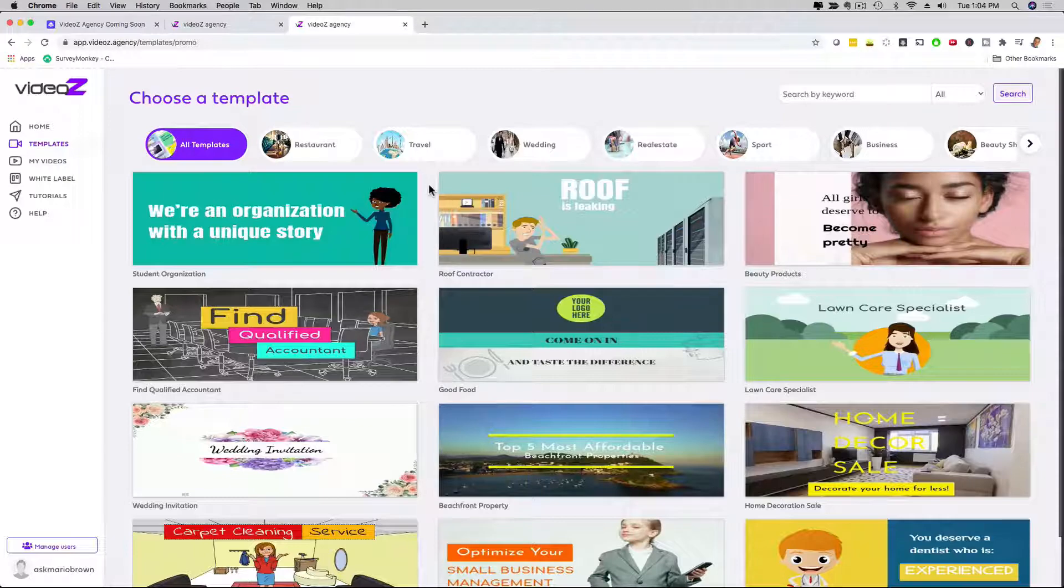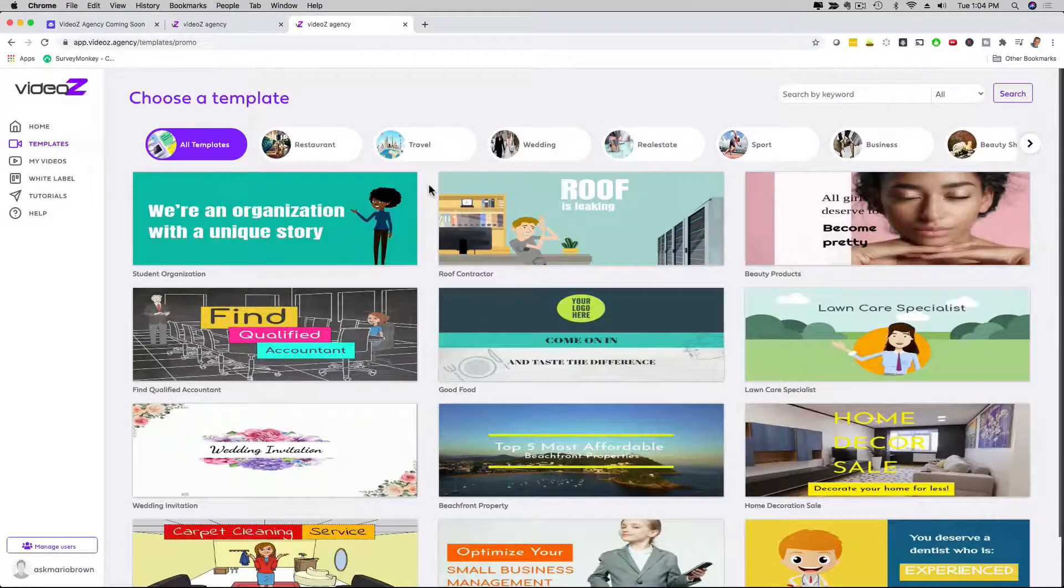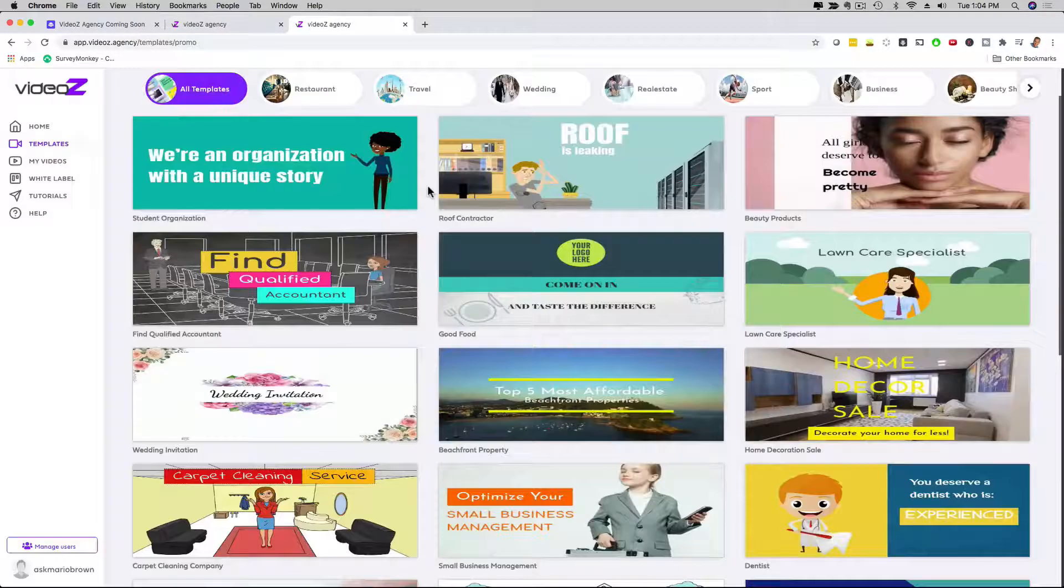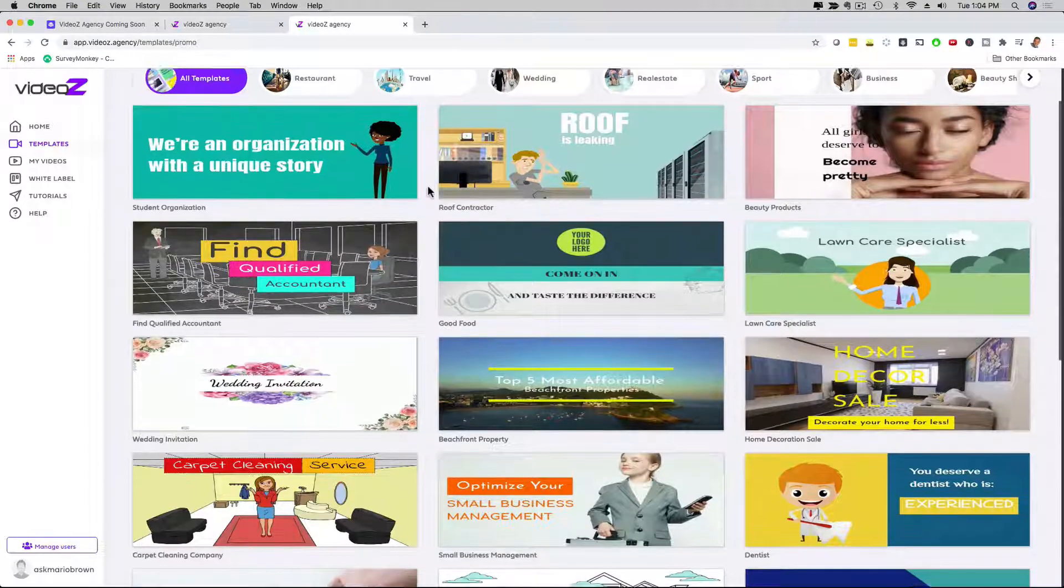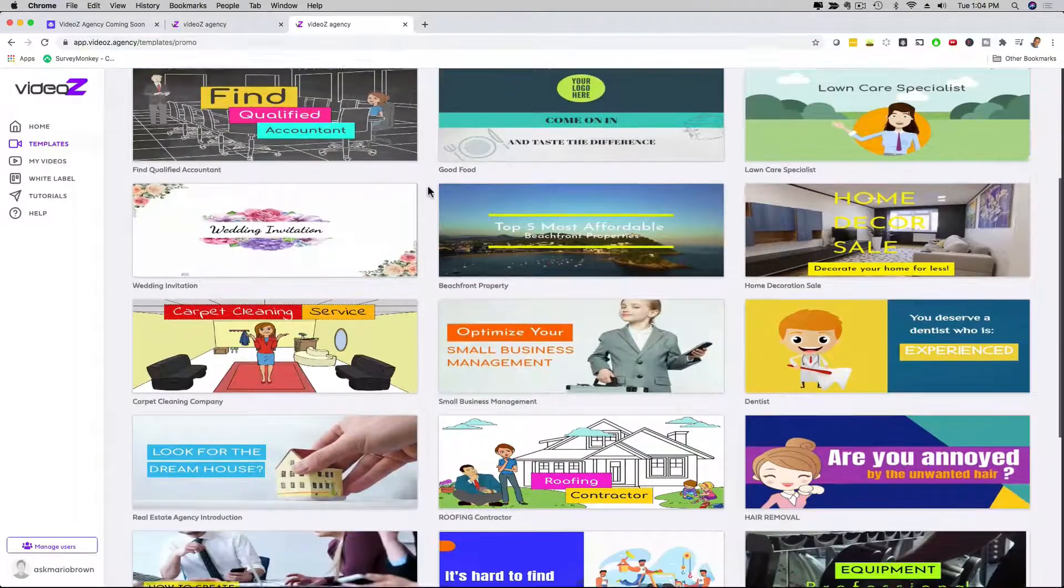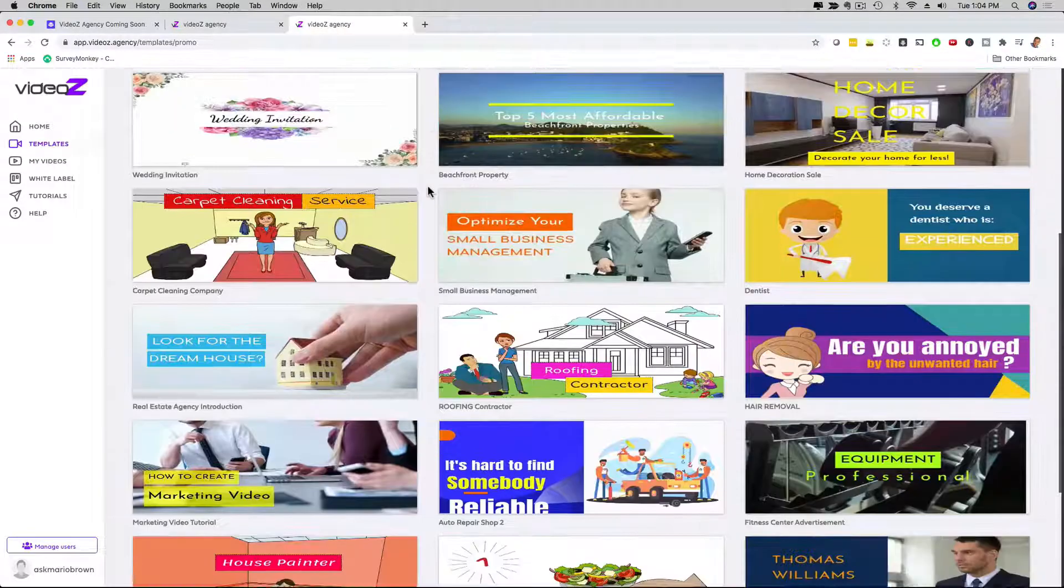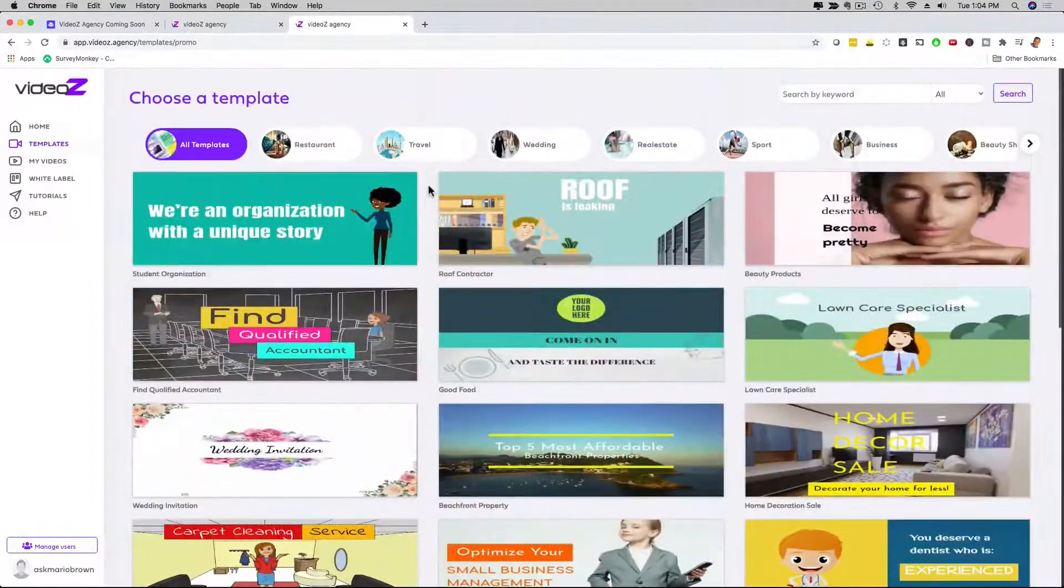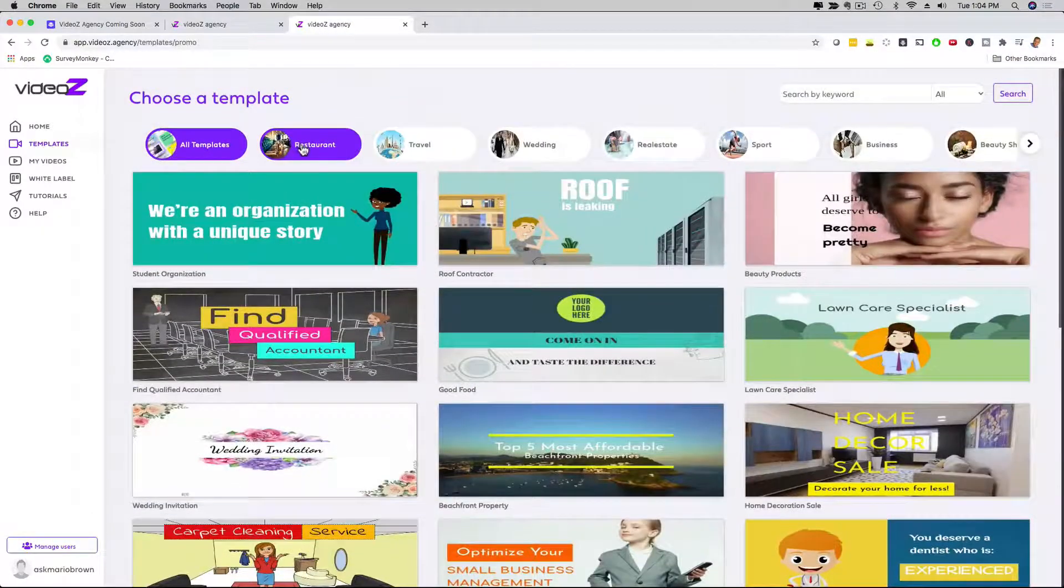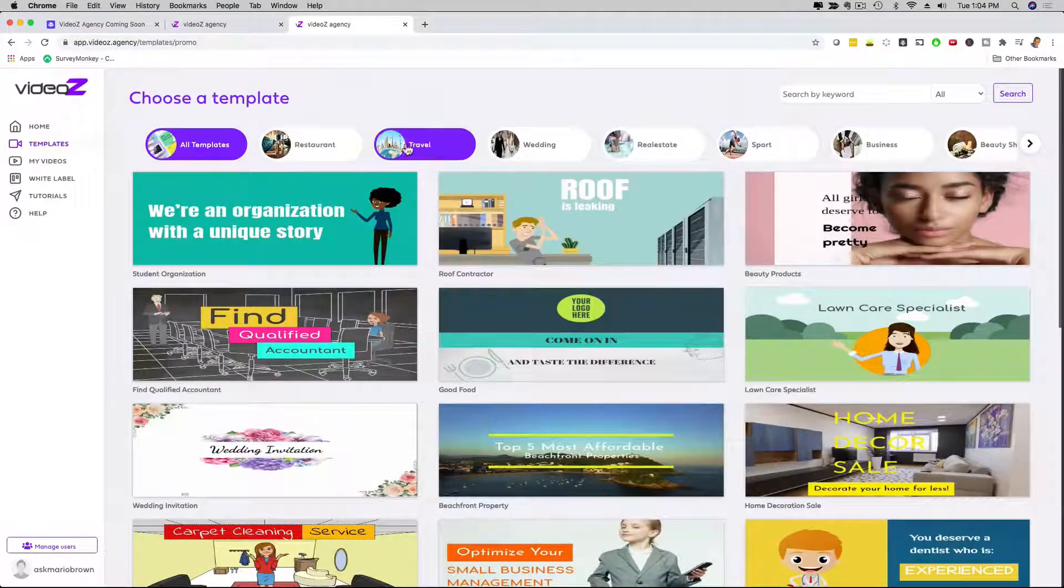Usually you just get one type, we're giving you animated videos, we're giving you real people videos, whiteboard videos, explainer videos, the list goes on and on. And as you can see, we have all kinds of different templates right here, and here on top, the cool thing is that we have them broken down into niches.